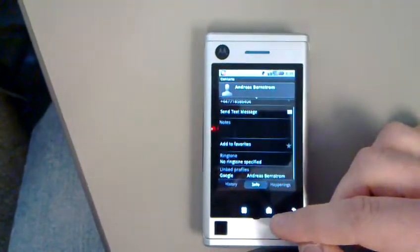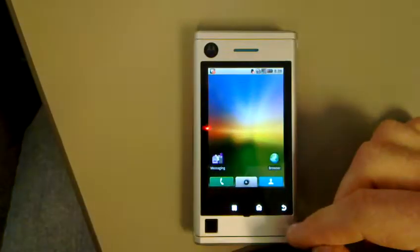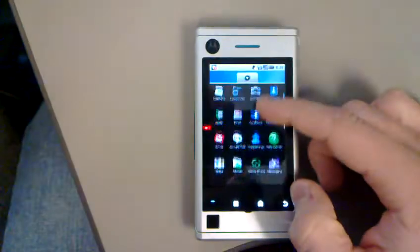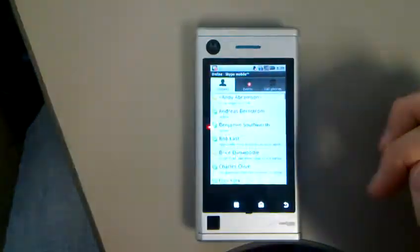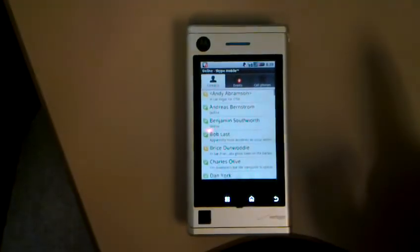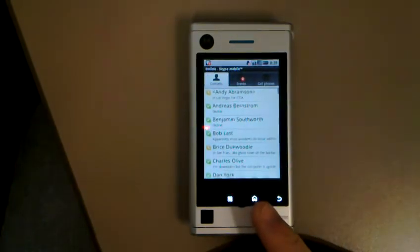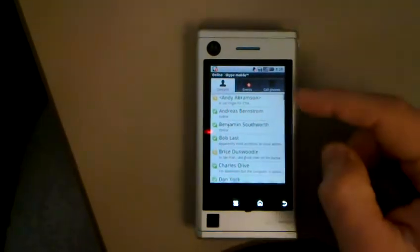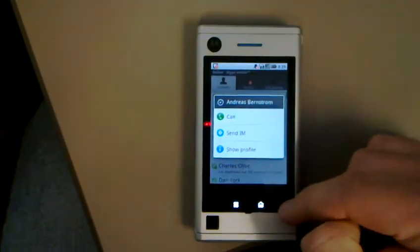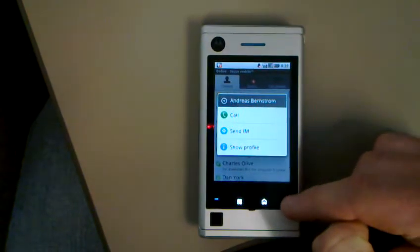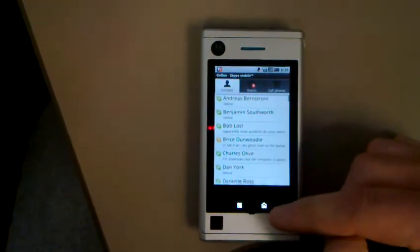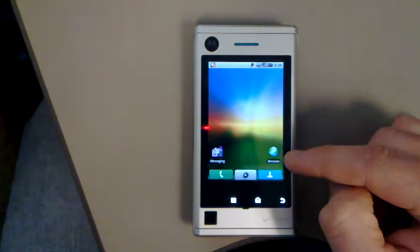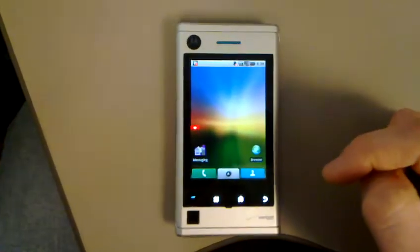So again, this is Jason Harris from Techcraver.com. I wanted to show you this quick video of the Skype client for Verizon Wireless. And as you can see, what's really cool - I just wanted to show you something. Skype is running in the background this whole time. So even though I can get out of Skype and go browse the web or whatever, people can still send me IMs.